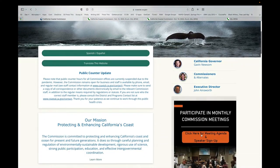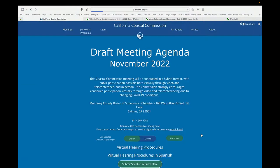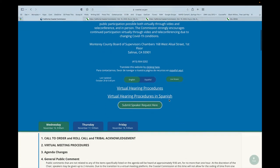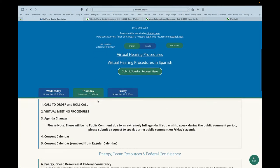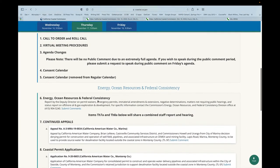For example, right here we could see the next upcoming meeting and I could click on this and find the agenda, etc.